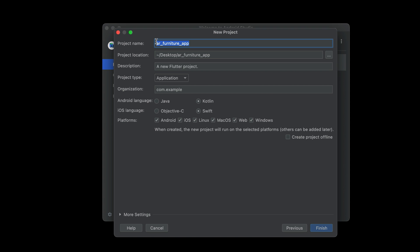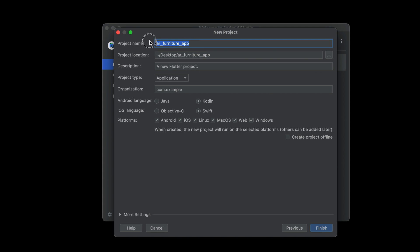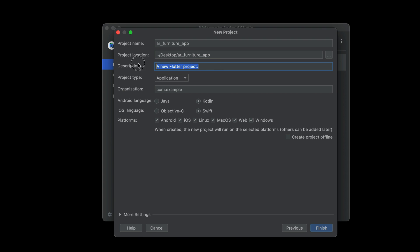Again, the project name must be in small English alphabets and please do not give any spaces. Then comes the description field. The project location is where you want to save your project — I want to save it on my desktop. For the description, I'll say something like 'Flutter Augmented Reality Ikea Clone App.'